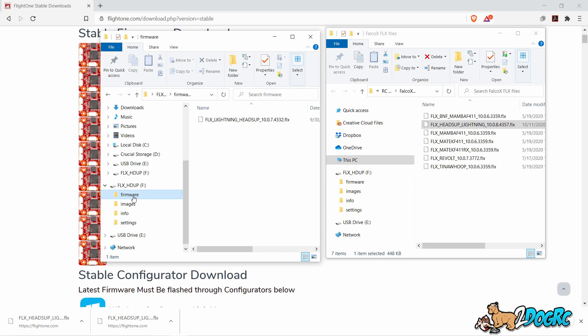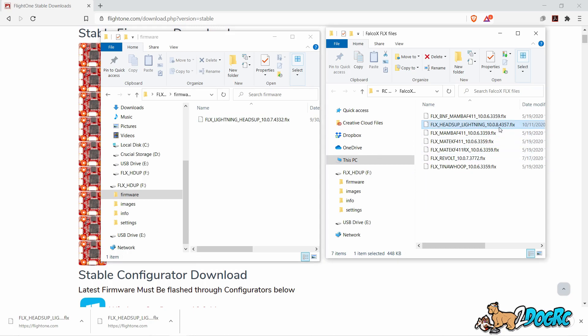Look at that. There's a firmware folder. Open that. You can see right now this is the firmware. It's got 4332. The one we downloaded was 4357.